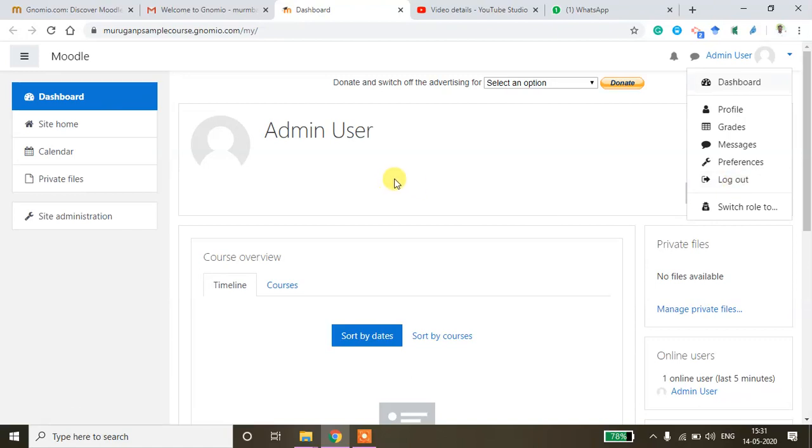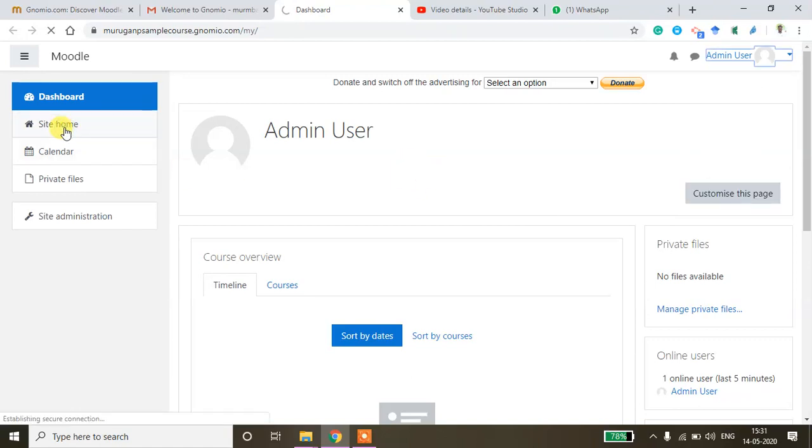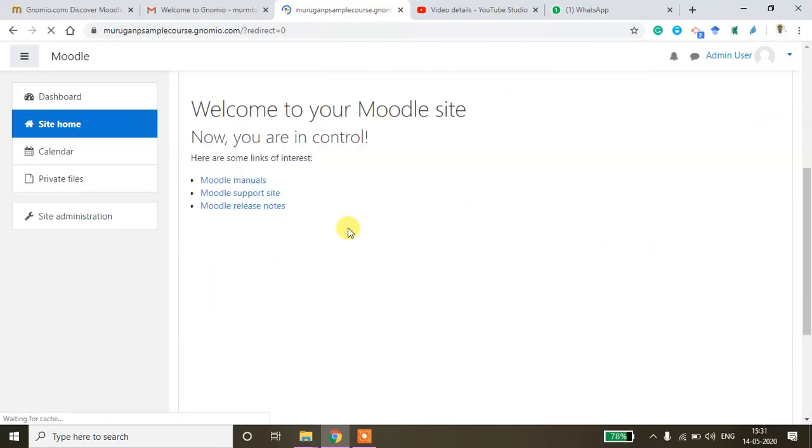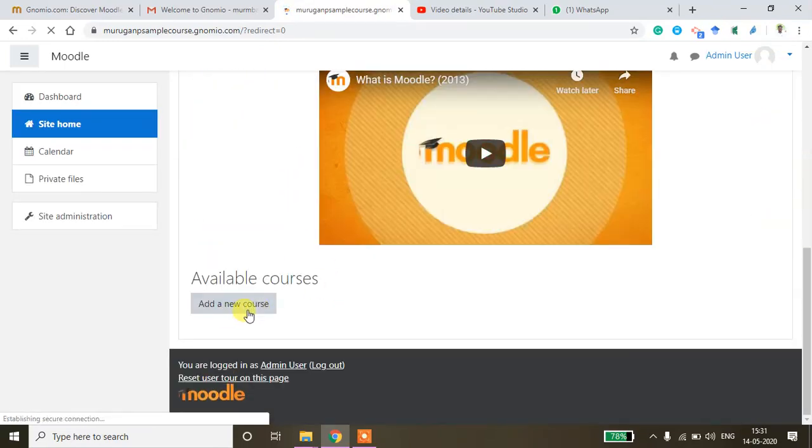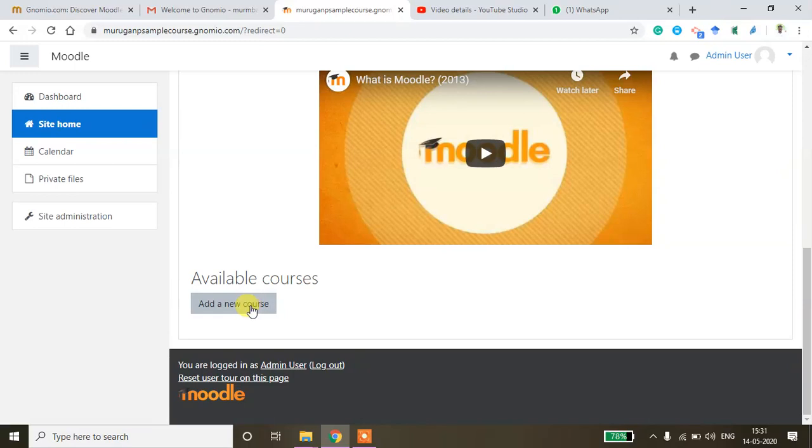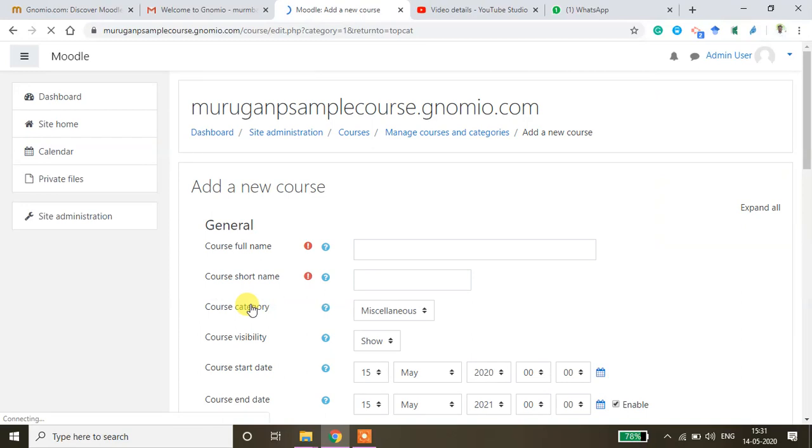So now to create the new course you click site home and go down here. You will be able to get this option called add a new course. Click this new course.